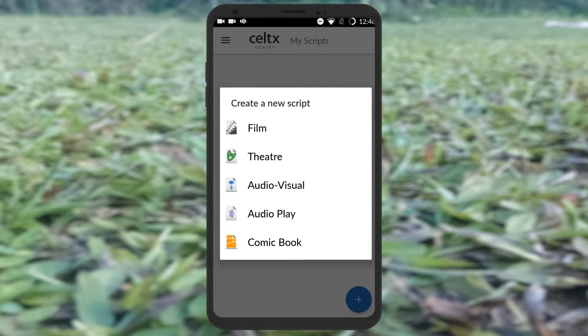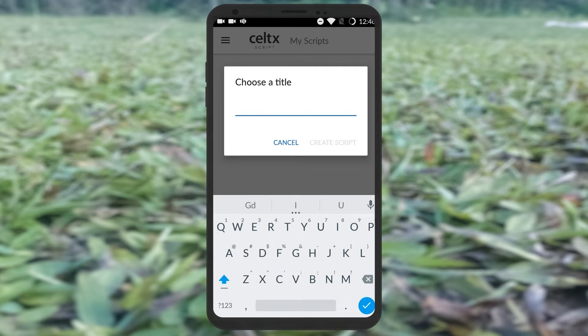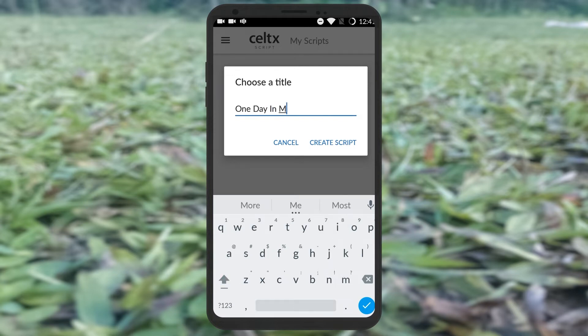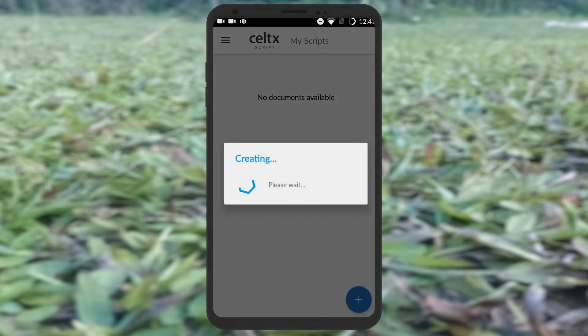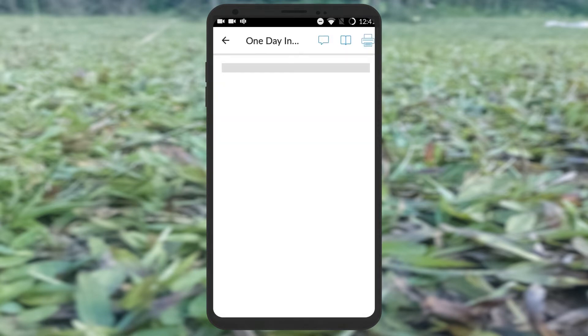This is the heading. I am just saying, 'One Day In My House.' I was able to create a white bar and see the heading.